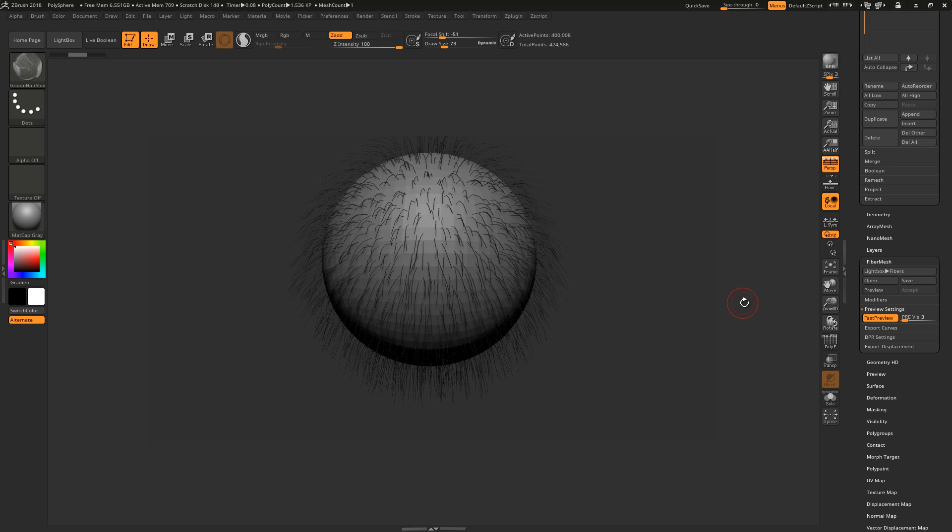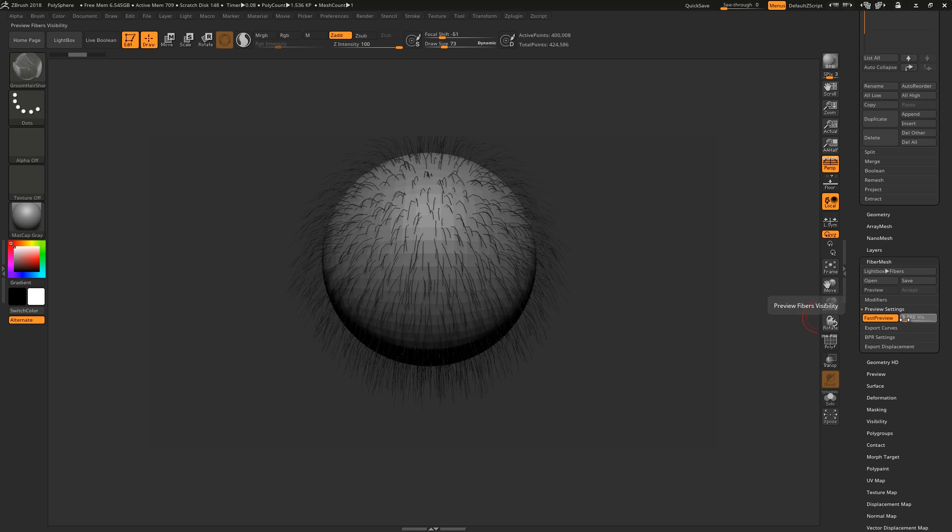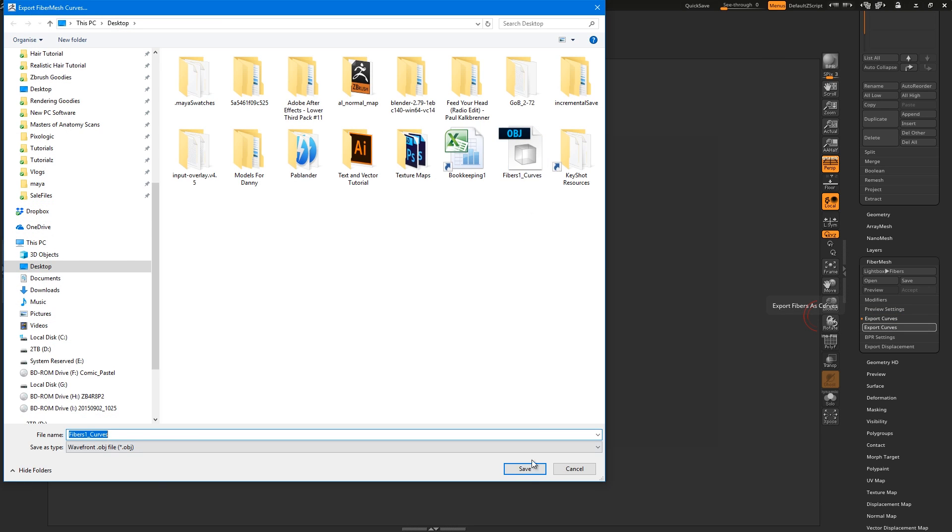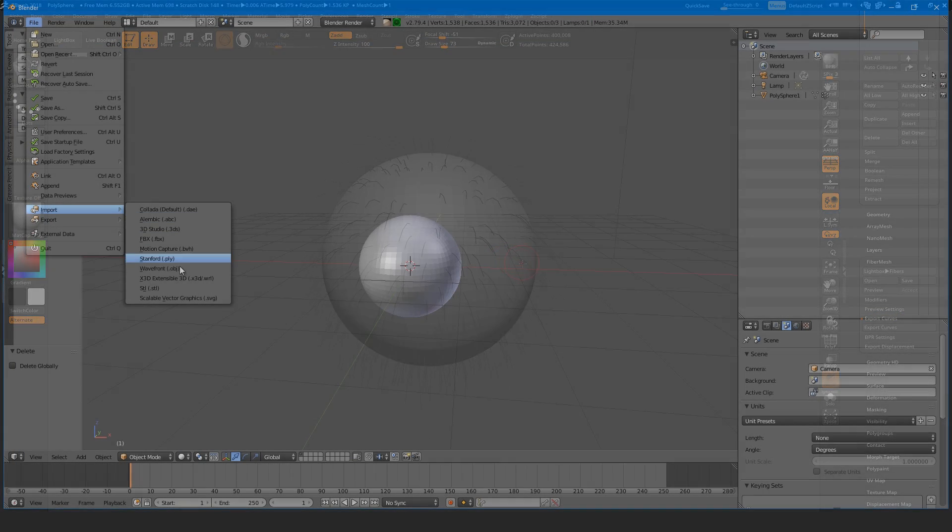To export the curves, turn on Fast Preview and drag the preview slider right down until you have your desired number of control curves. Then come to Export Curves and save them out.